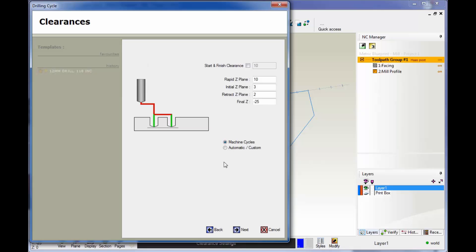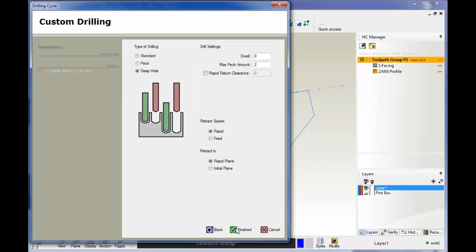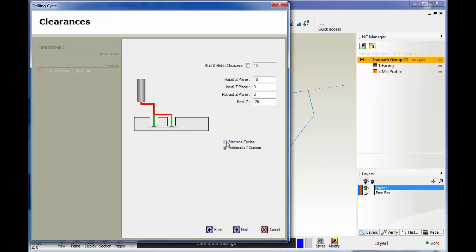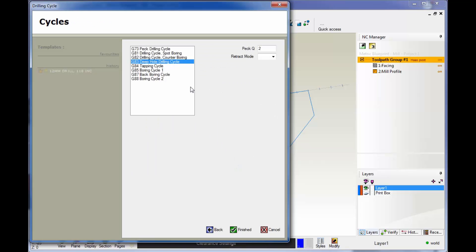If I go back here and select automatic custom, now you can manually define how we're going to drill. Because this is going to output again just G0s, G1s, rapid and feed moves, and so on. I'm going to go back and change this to machine cycles because I definitely want a canned cycle here.